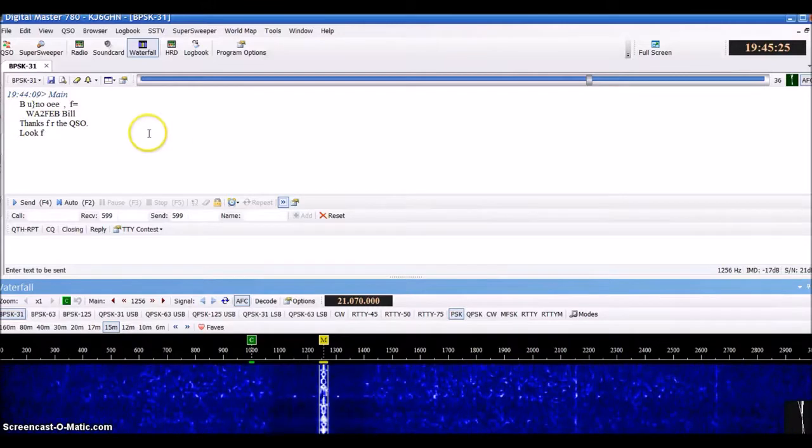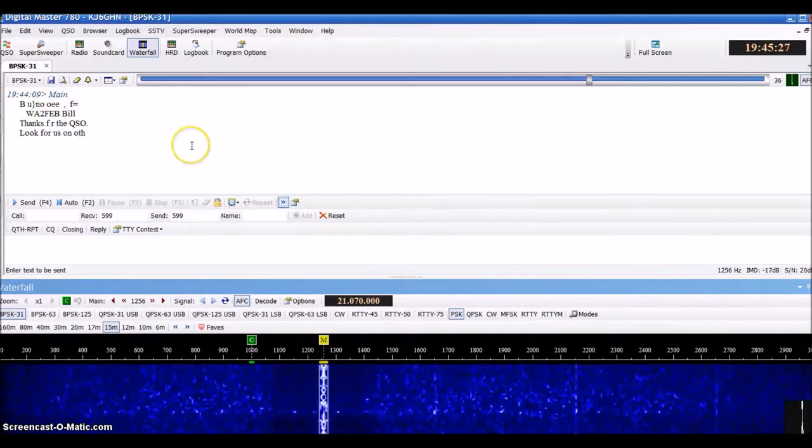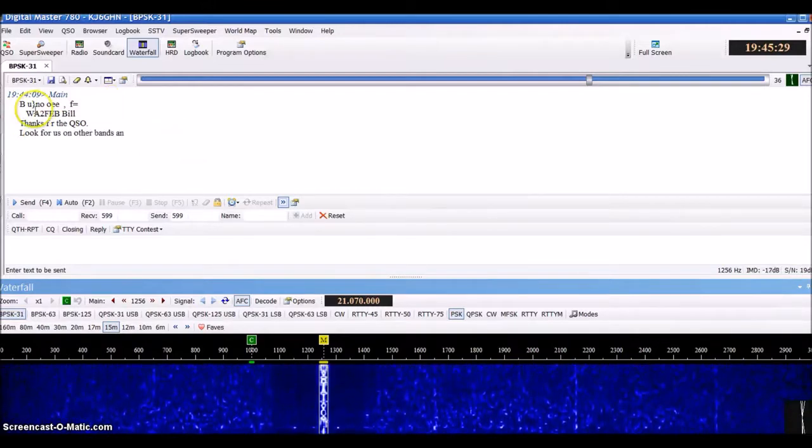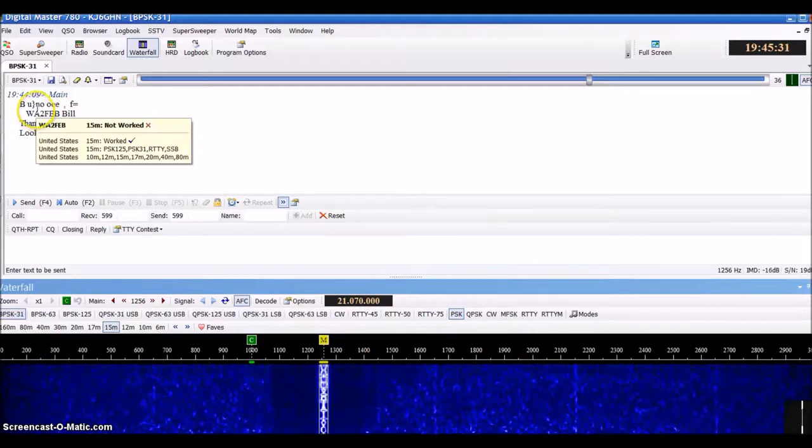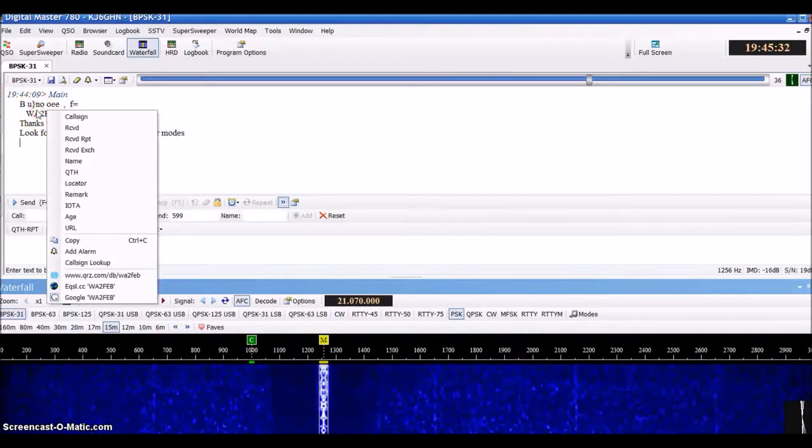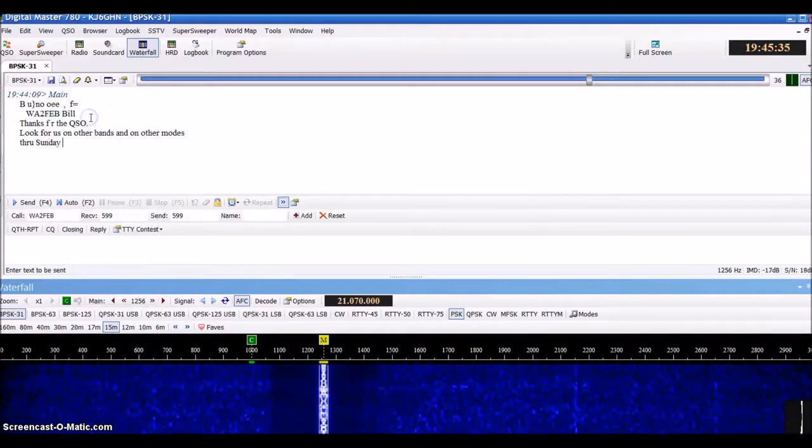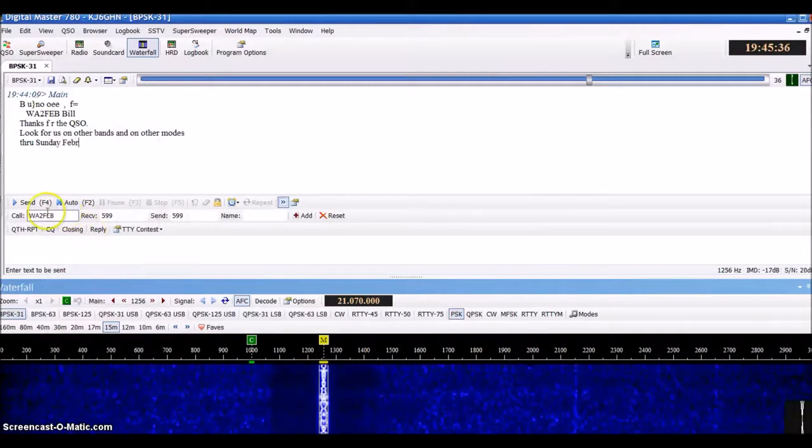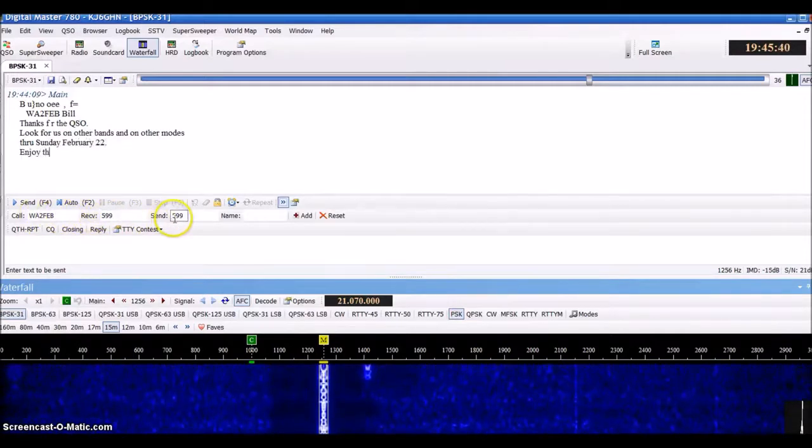If I wanted to contact this person, I would right-click and capture their call sign. Their call sign comes up down here. This is your send and receive information.